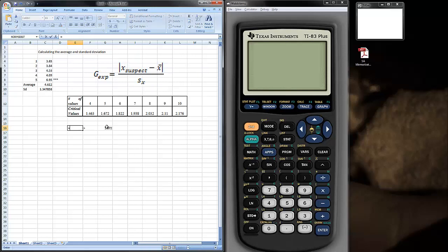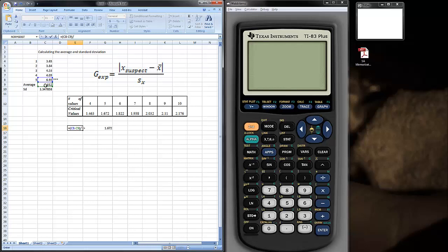I go equals, and then the suspected value I put asterisk next to. And I'll put a parenthesis. Minus the average, click on that value, close the parenthesis, and then divide by the standard deviation. So, you notice it highlights all the values that we're looking at. When I hit enter, that calculates the g-value.